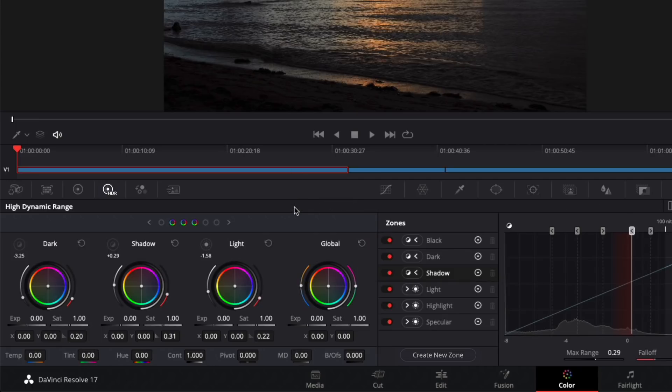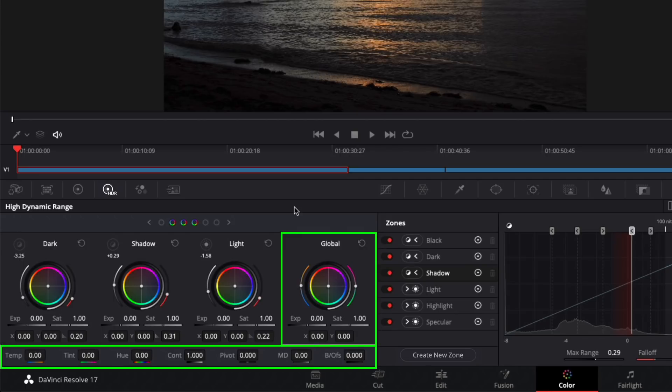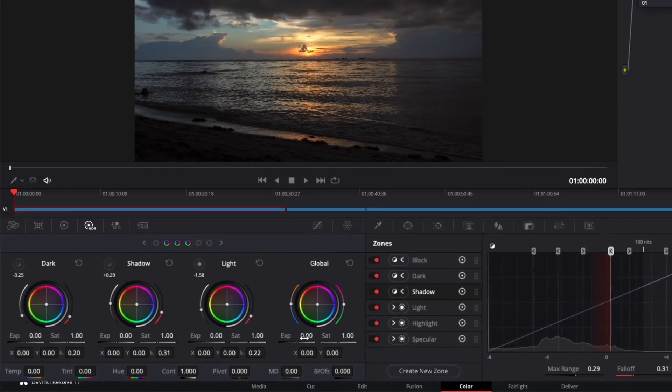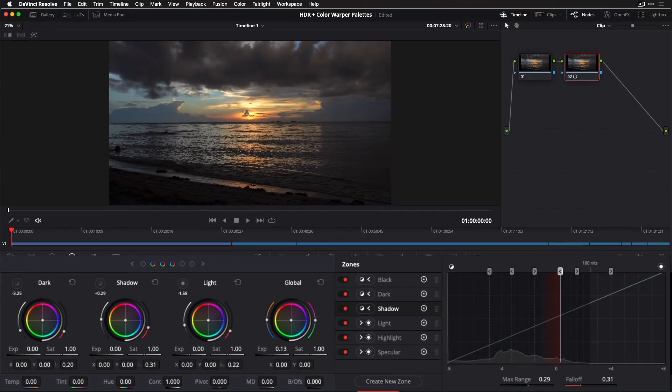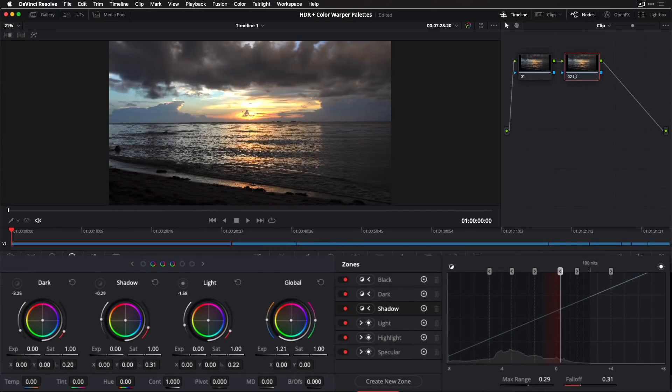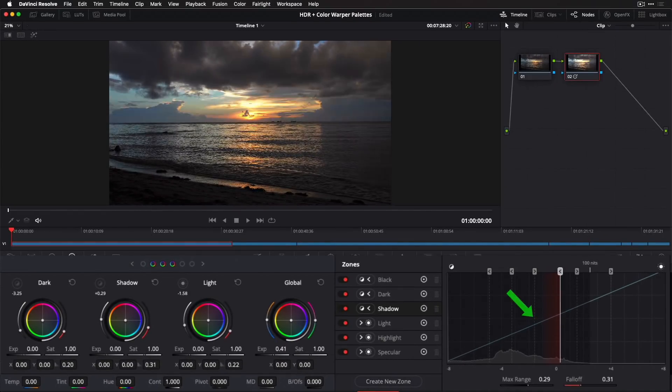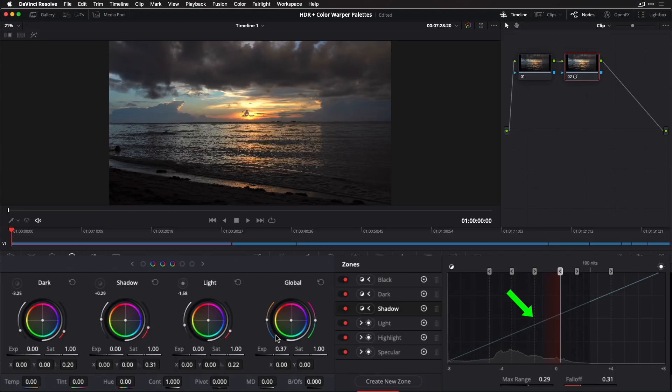Much like the color wheels palette, a typical grading workflow might start with global adjustments, which here means using both the global color wheel and the tools along the bottom. I'll make an exposure and temperature adjustment here. Notice how the operator curve overlay in the zone palette reflects my changes.